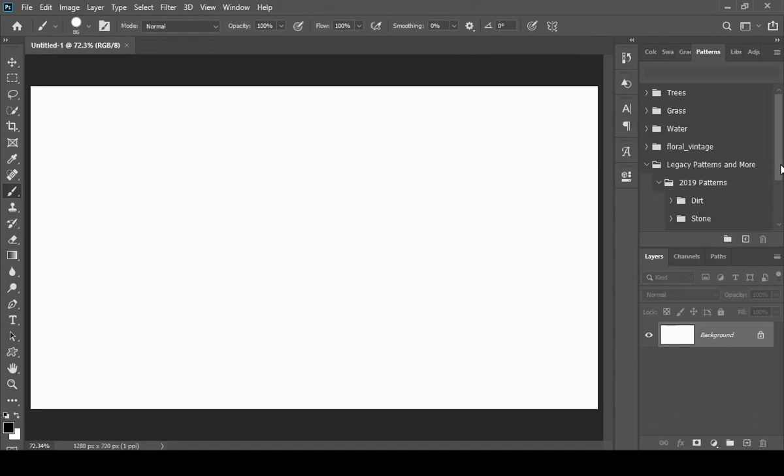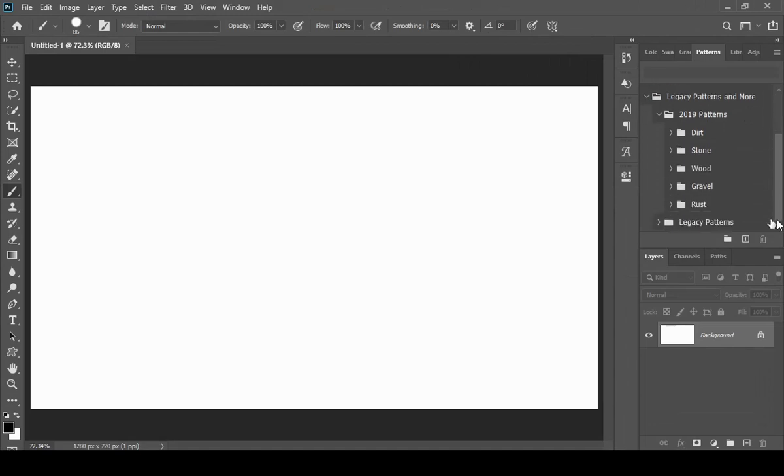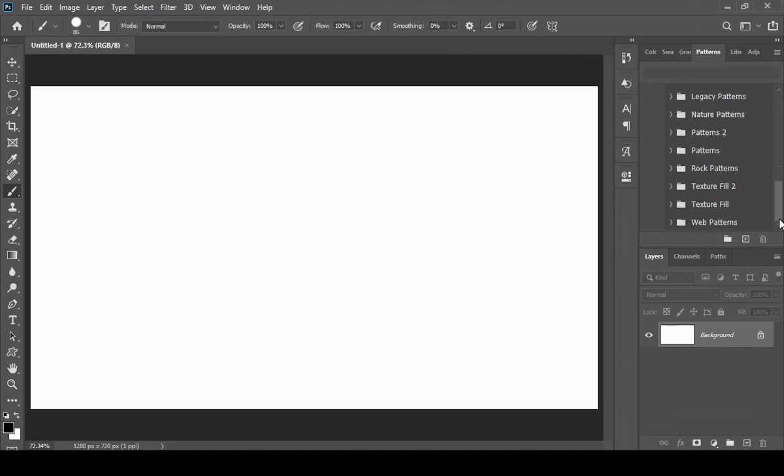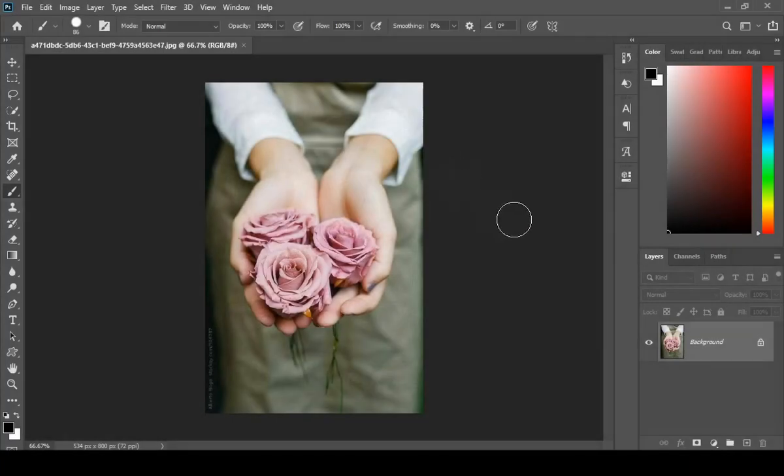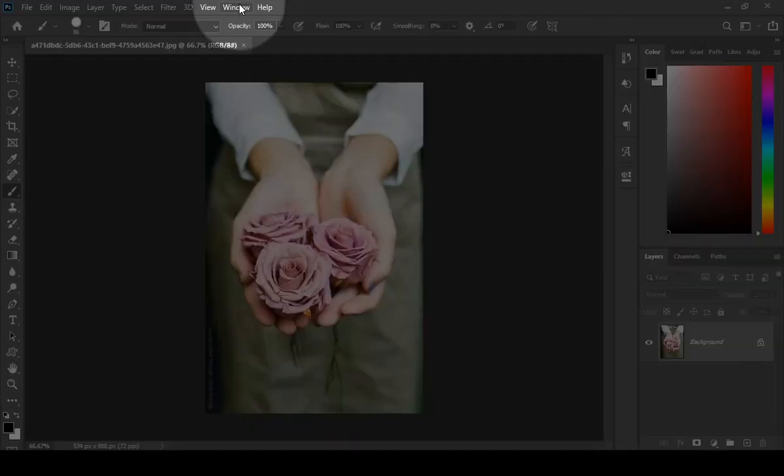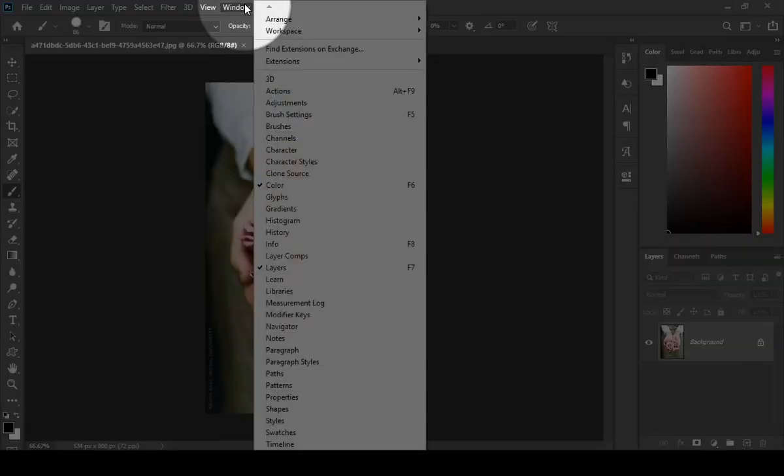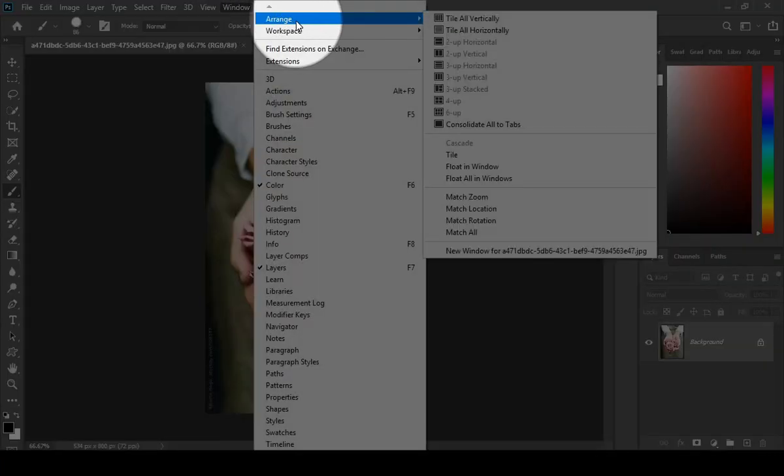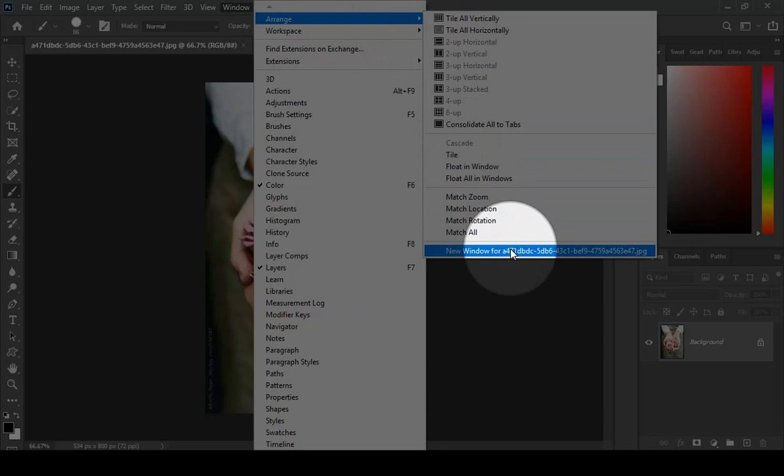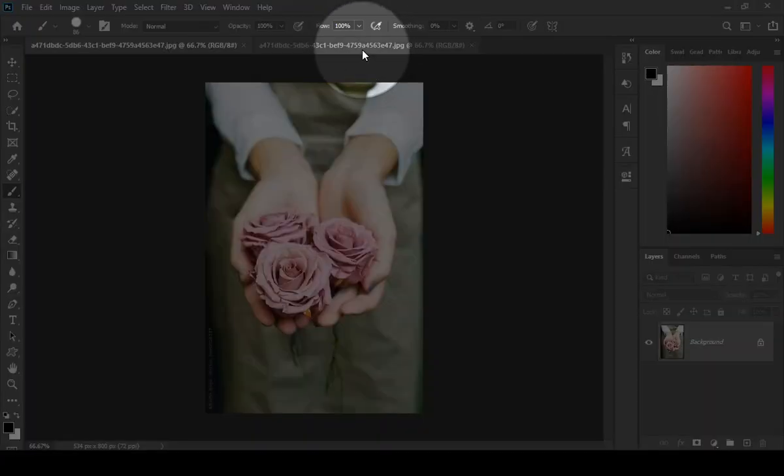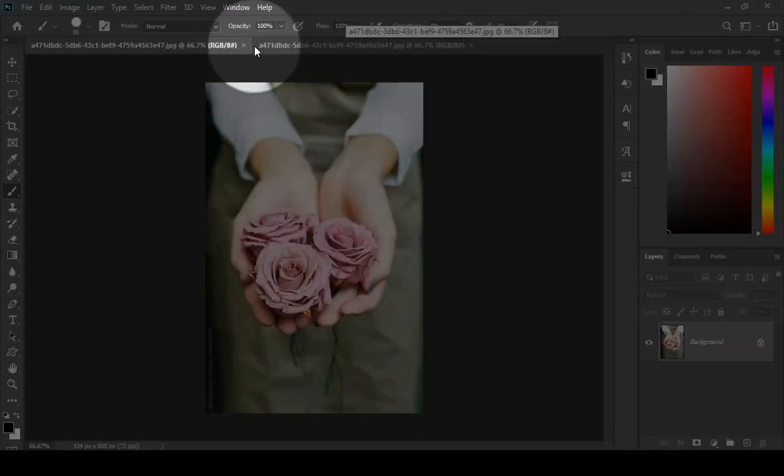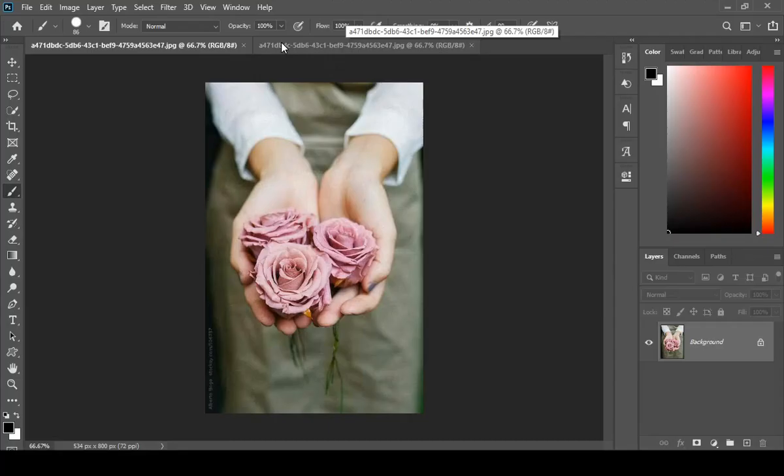If you constantly retouch pictures, then this hack is for you. Just go to Window, then Arrange, and then New Window For. With the help of this you will get two windows of the same picture, but this is not completed yet.